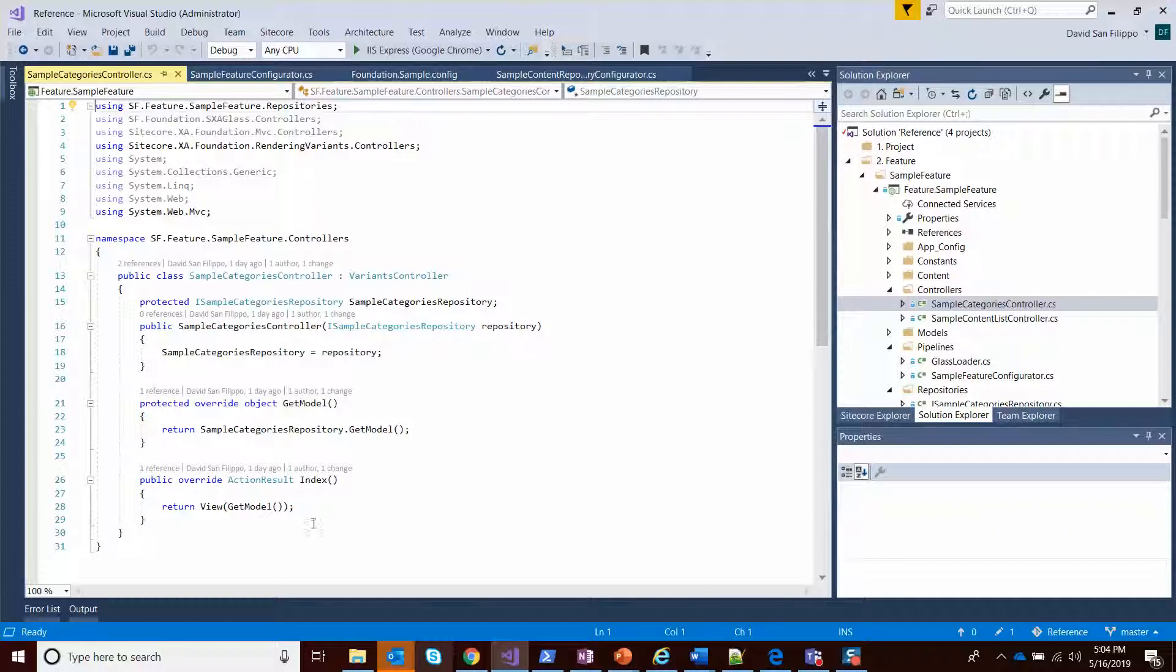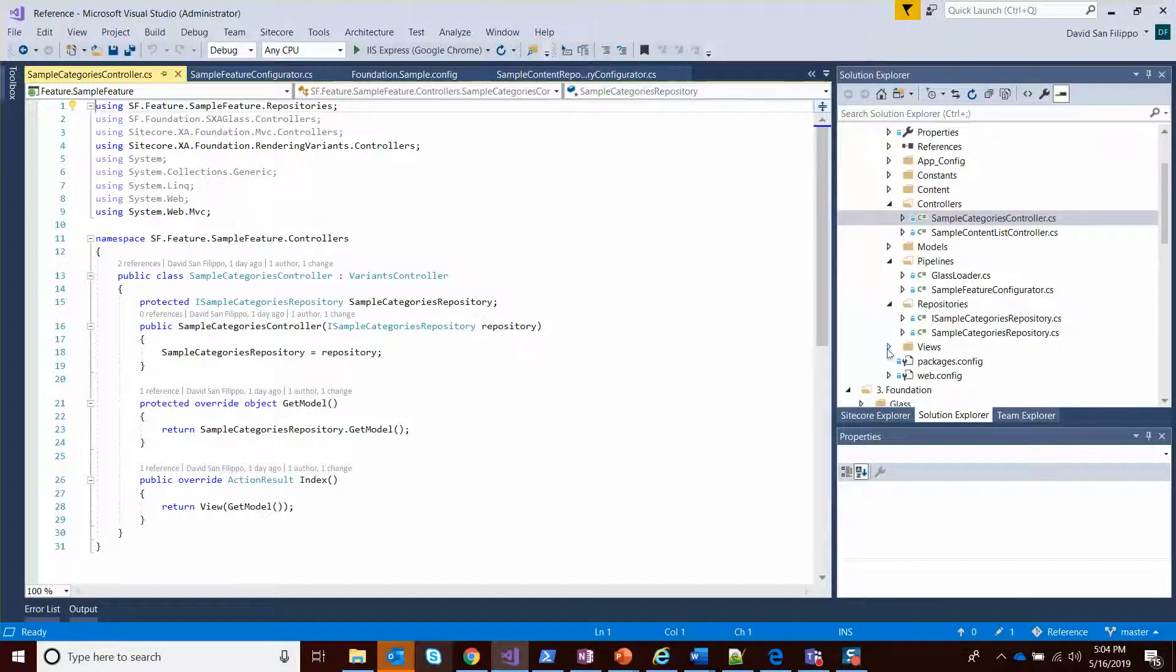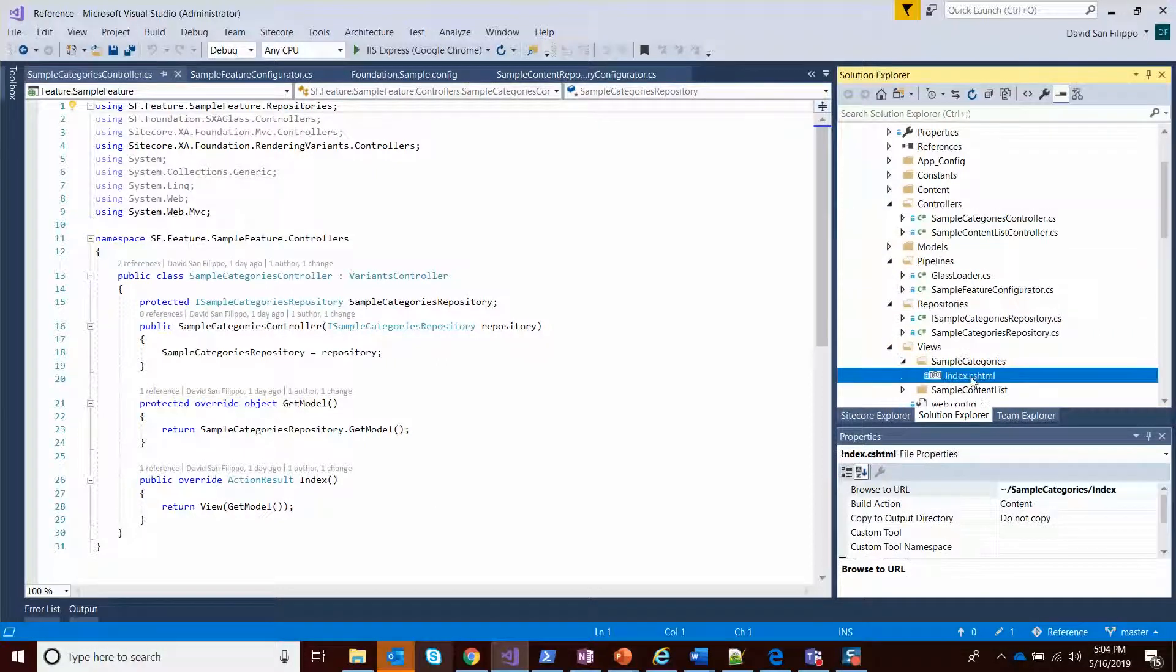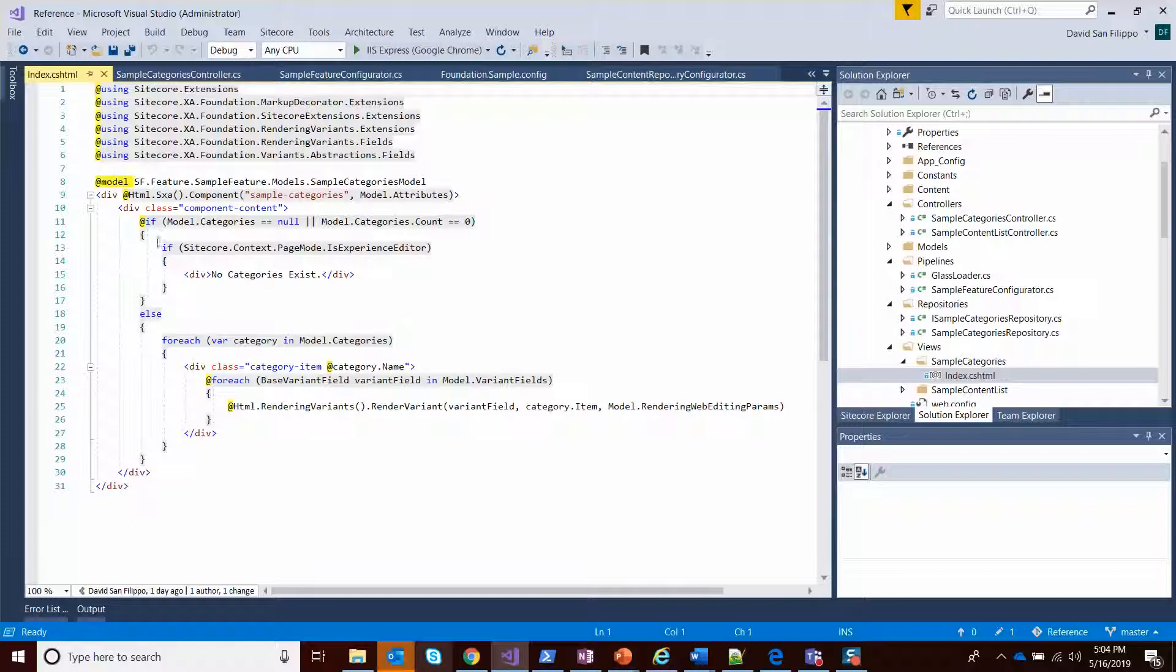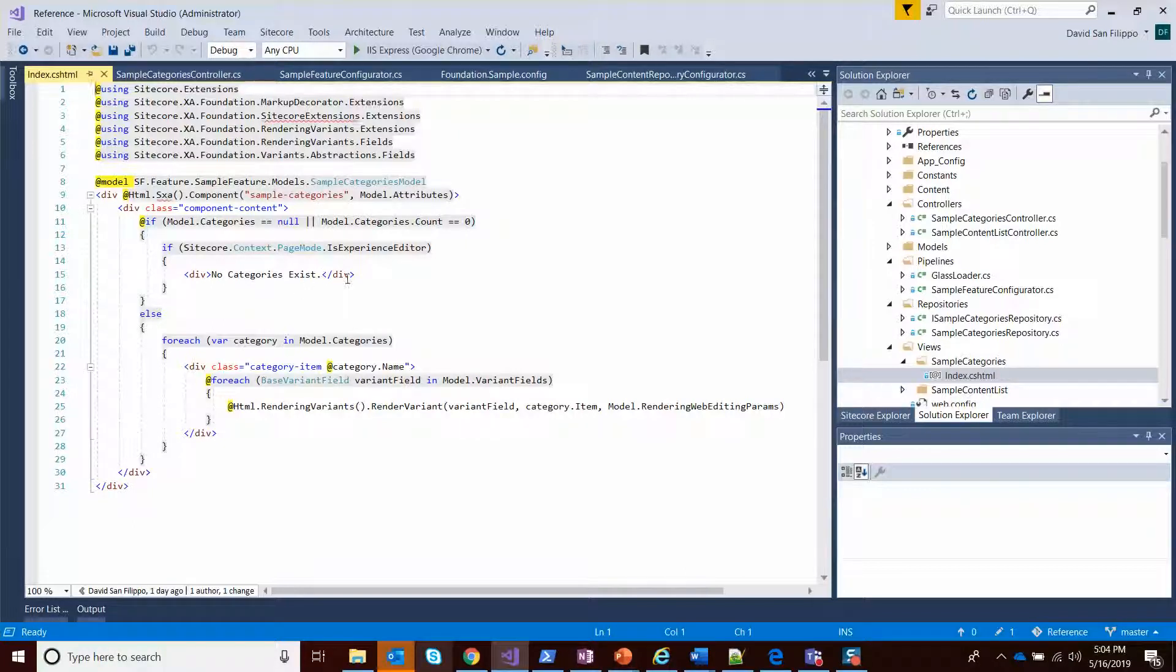Taking it to the view side - sample categories index. This is a variant. I just have a little bit of a check so that we get a message if there's no categories.